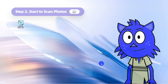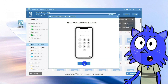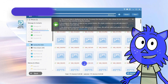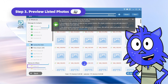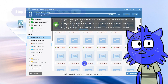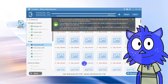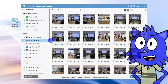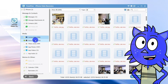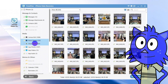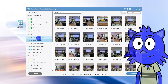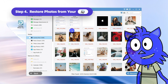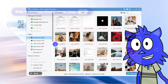Click Start Scan and the program will start scanning your iPhone for all deleted photos. Different items such as contacts, messages, notes, and calendars are scanned. Tick on Camera Roll, Photo Stream, and Photo Library to preview the deleted photos. Deleted files will be named in red font — just select the photos you need and click Recover.